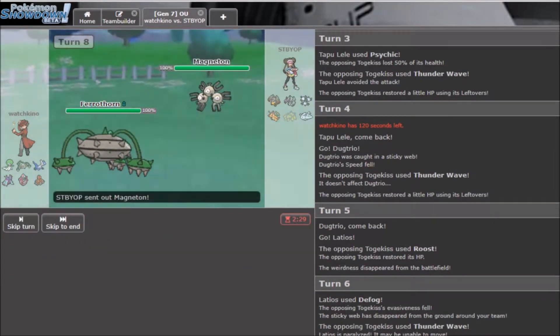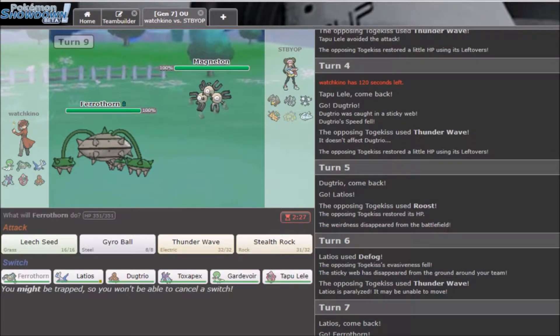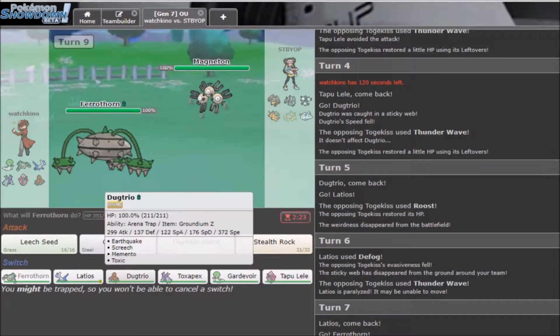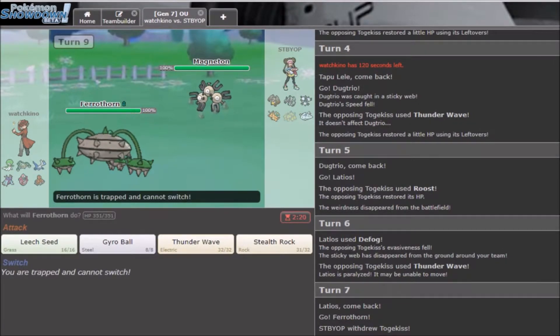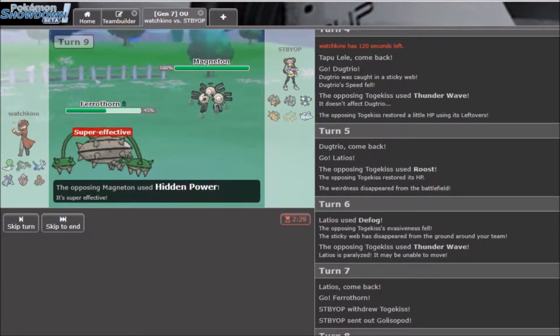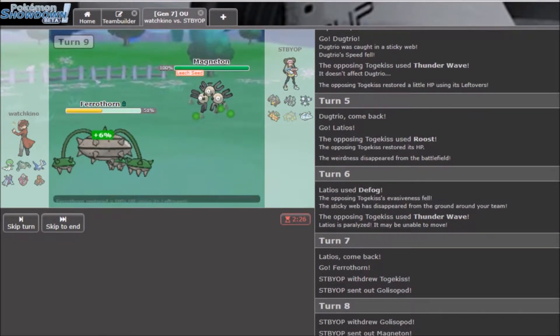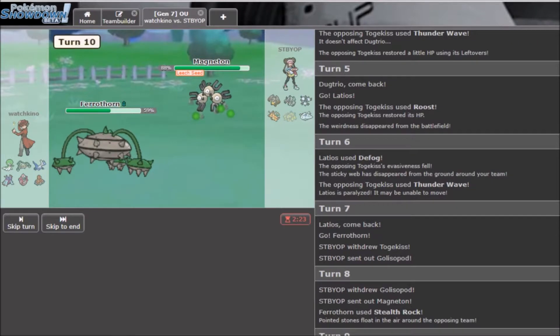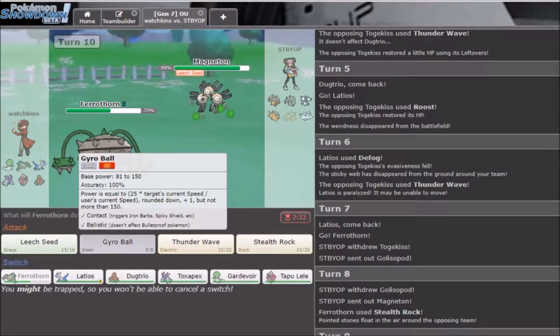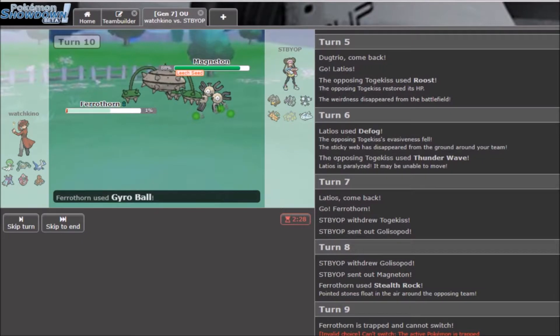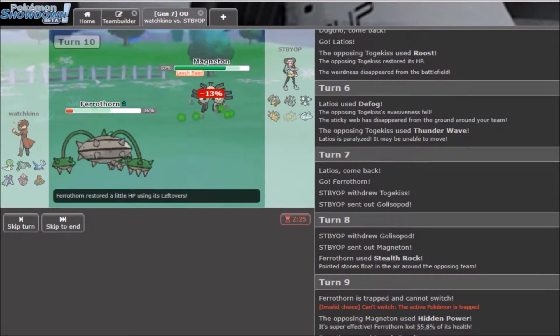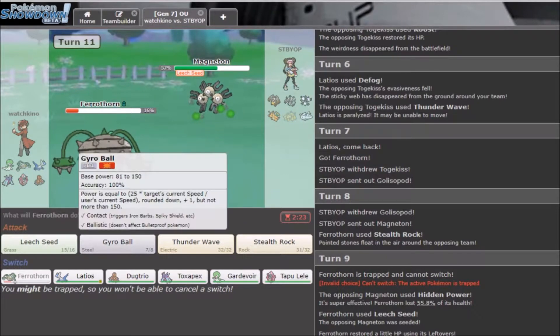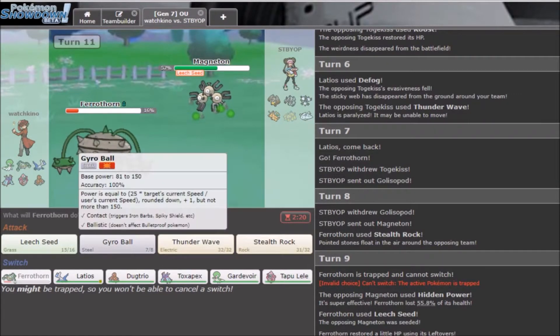I don't want to switch in on a T-Wave. I'm going to attempt to go Dugtrio, and then double into Latios. Because he's not going to T-Wave Dugtrio. Yeah, so he goes for the T-Wave. He's obviously not trapped, but I'm going to try to double to Latios now. We'll go for that defog now, get rid of the webs.